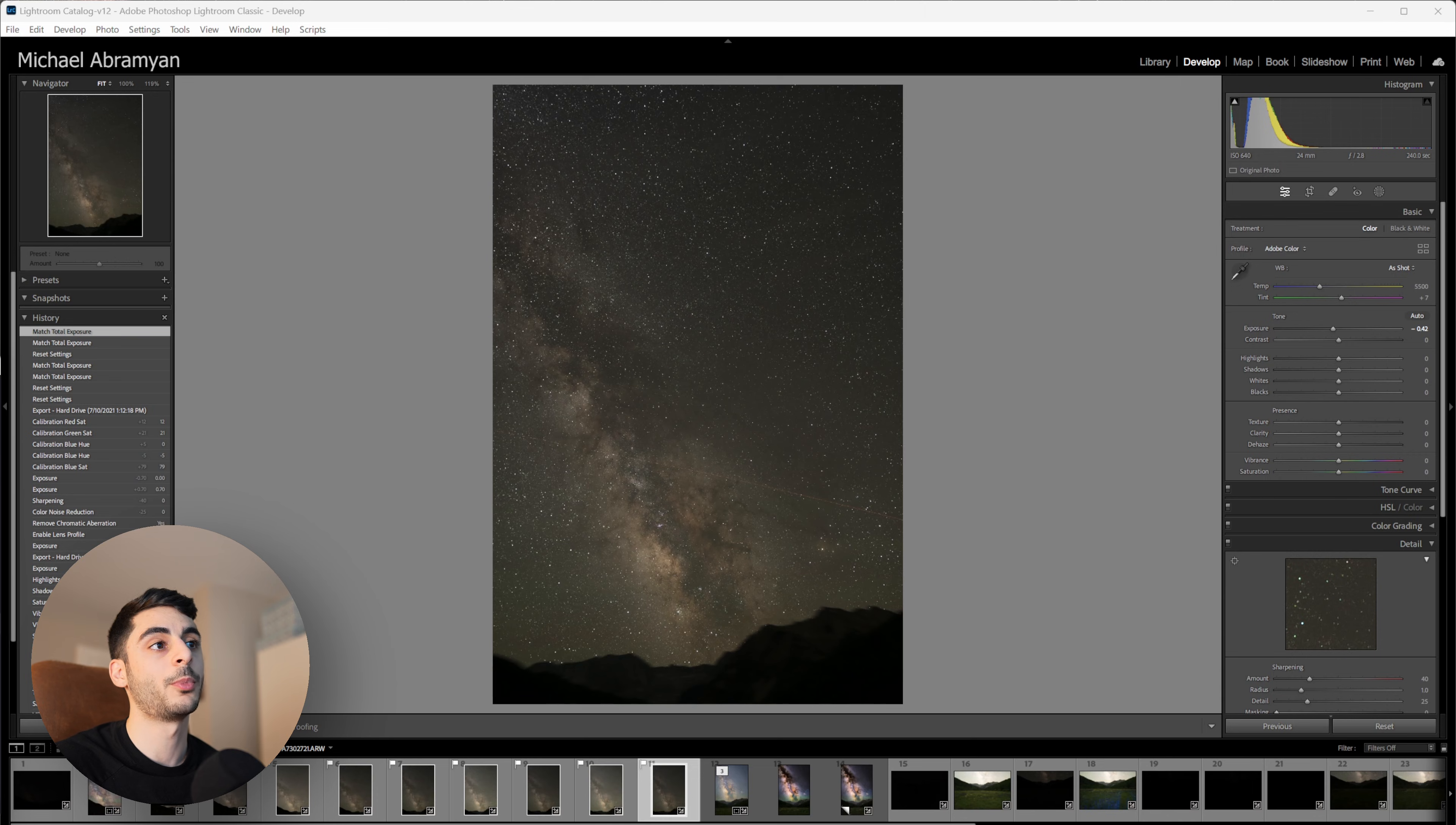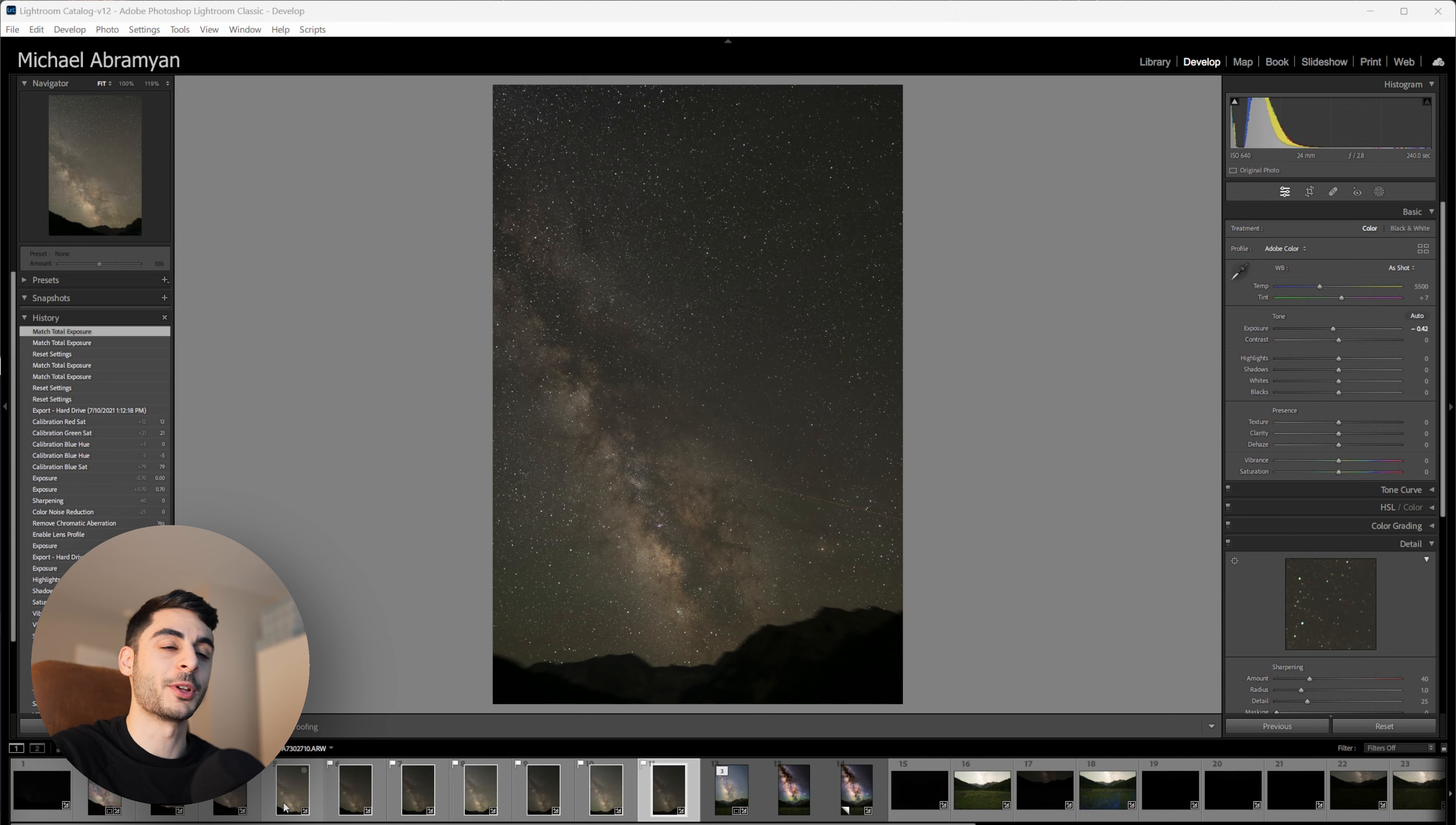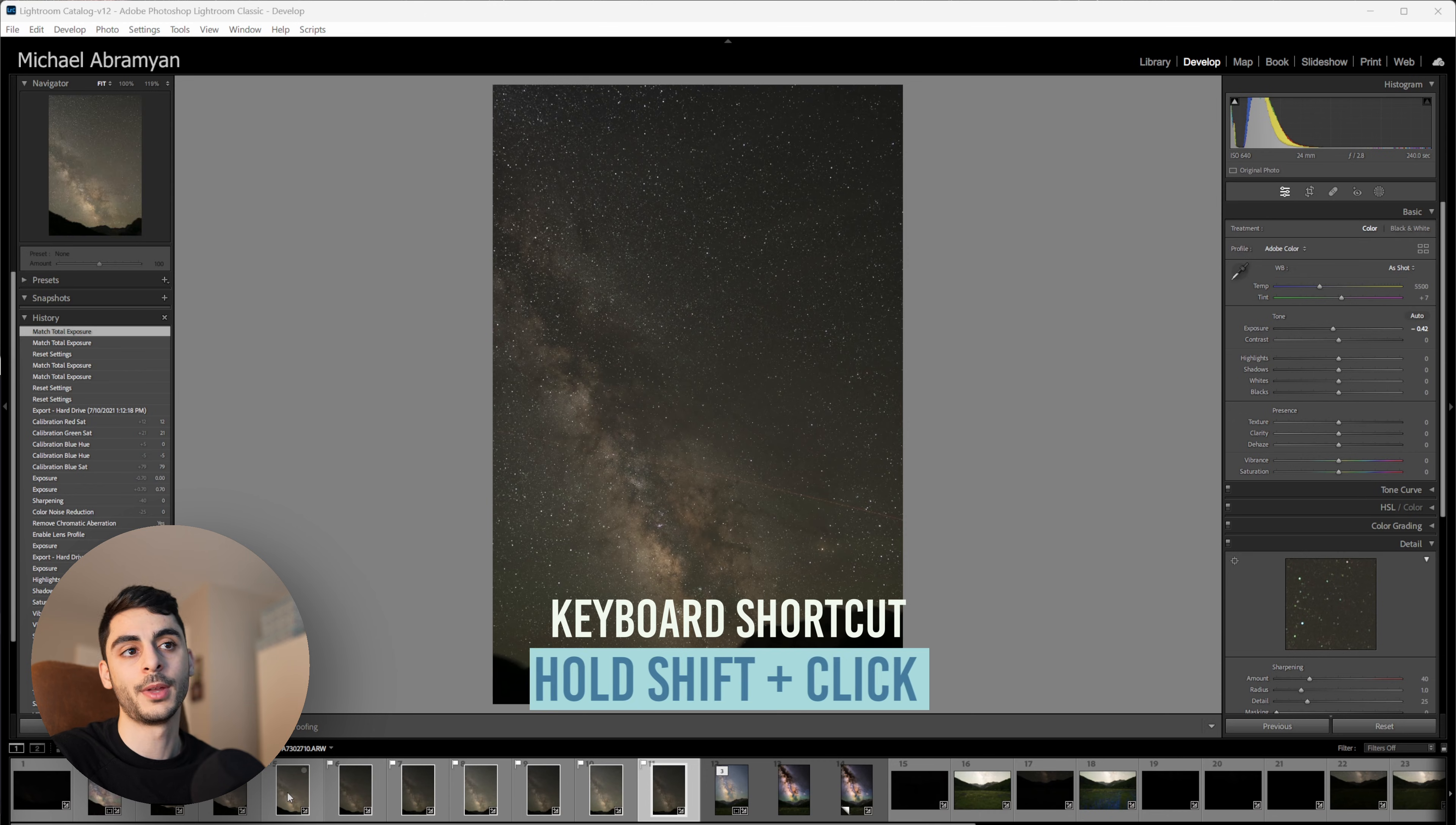So for this example I put my camera on a star tracker and that allows me to get exposures up to two, three minutes long without getting any streaking in the stars from the earth's rotation. Typically you'd want to use the same exposure time for all your shots, but I wanted to use this as an example to show you how to match exposures between many shots in just one click in Lightroom.